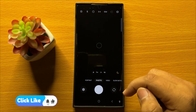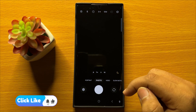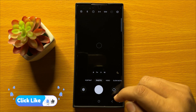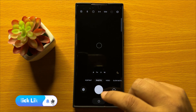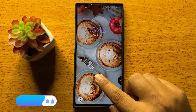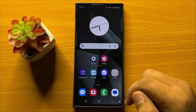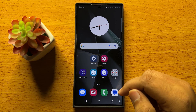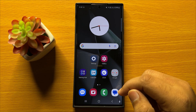So that's how you can add or change lock screen app shortcuts on Samsung Galaxy S24 Ultra. I hope you liked the video. Thanks for watching.